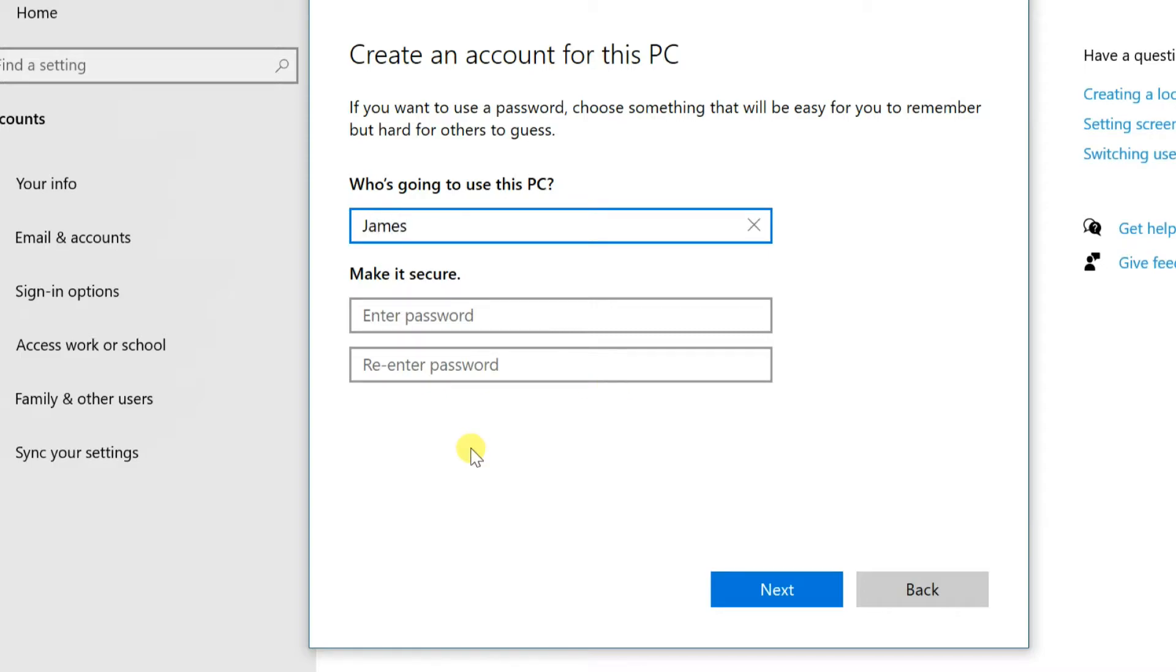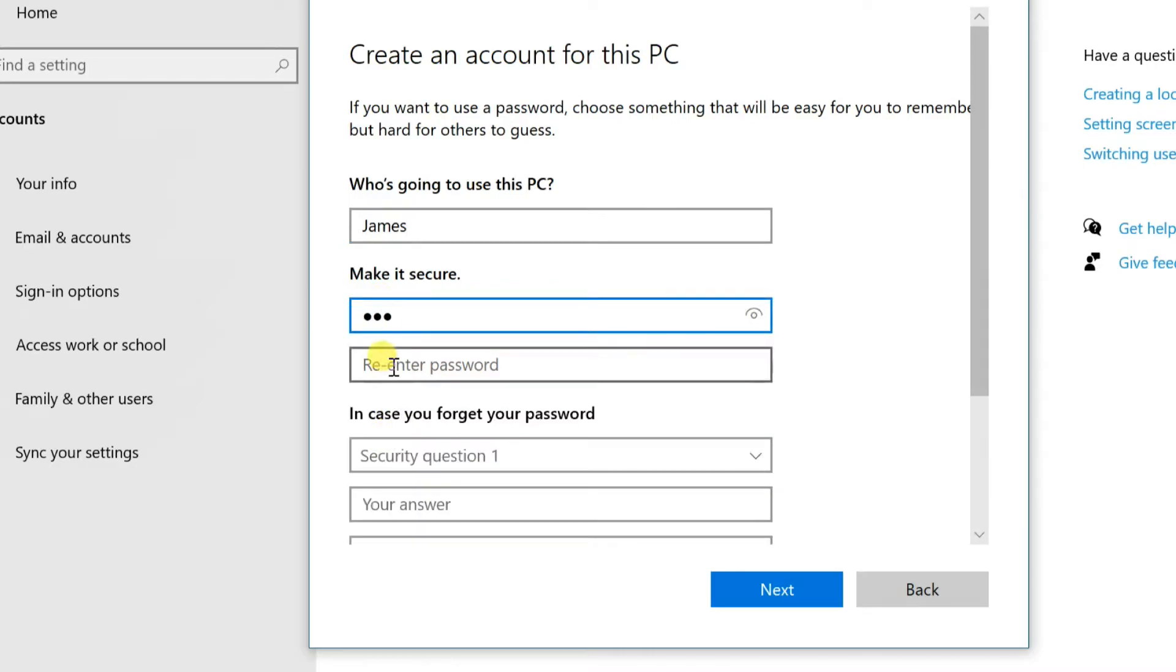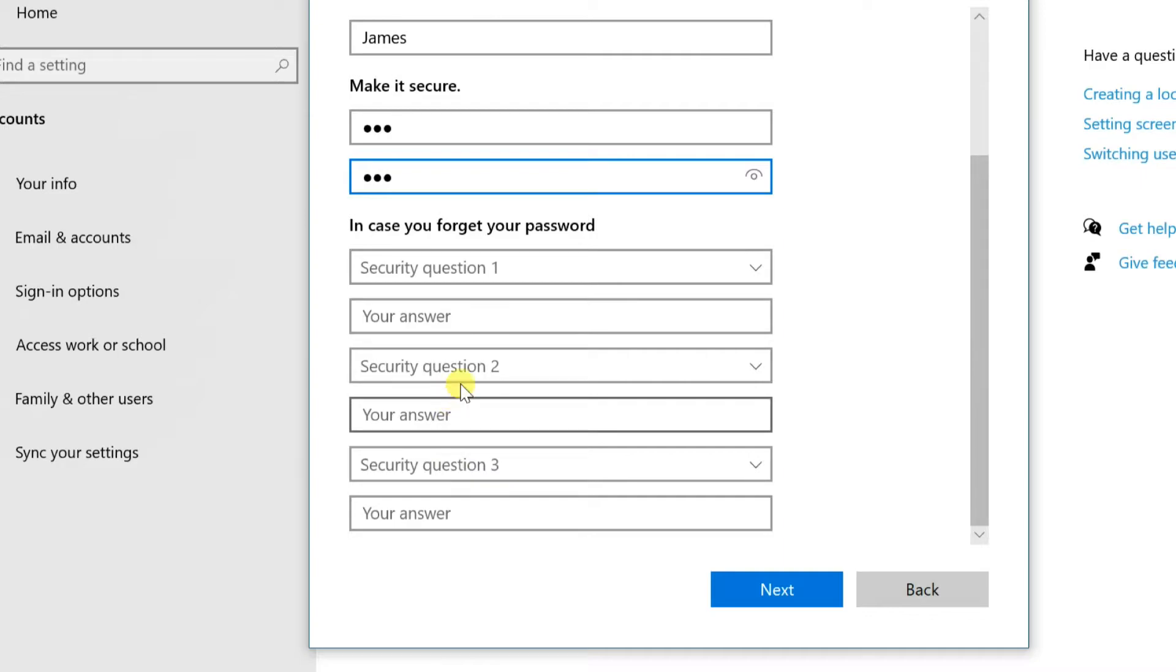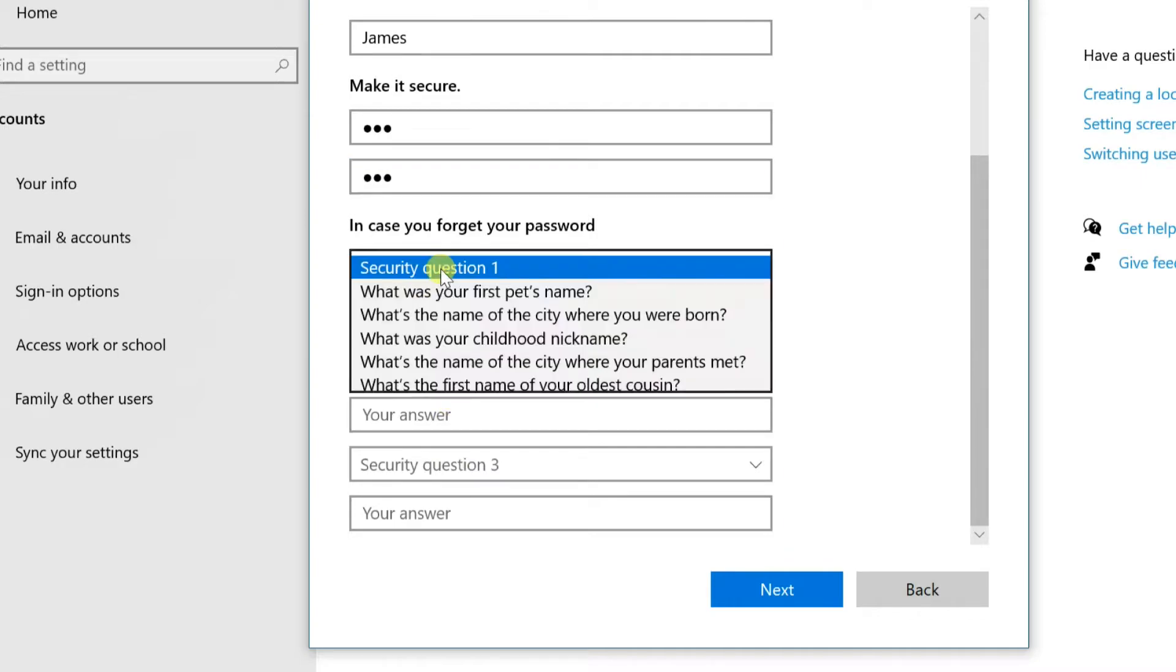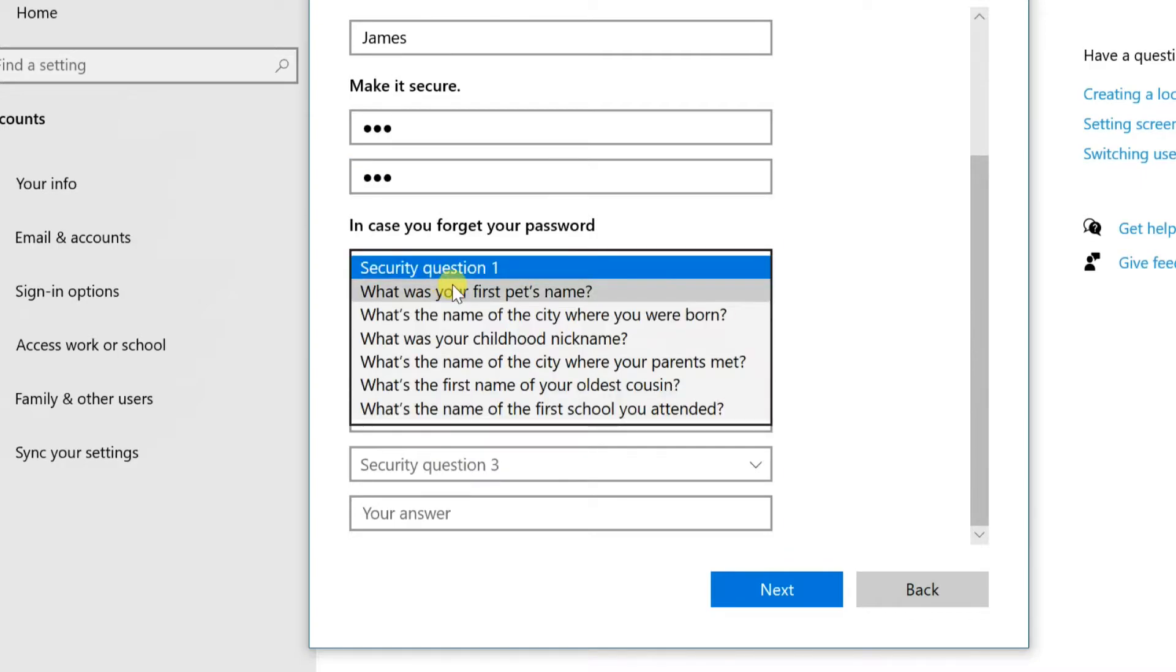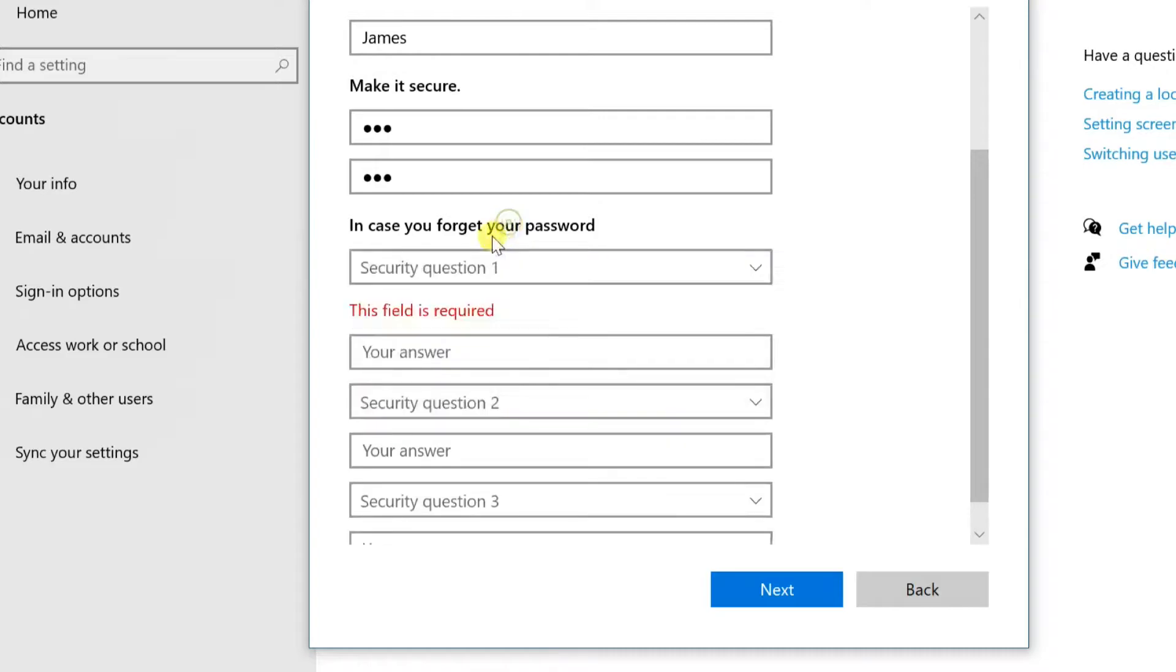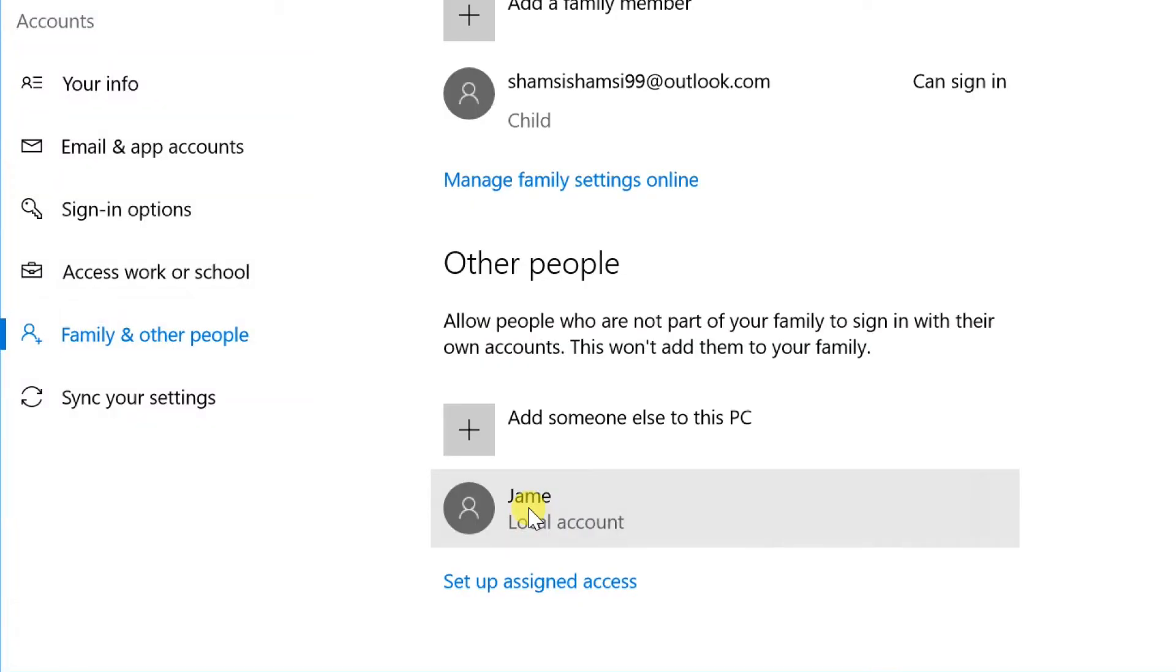Enter the name of the user under Who's Going to Use This PC, and type the password twice under Make It Secure. Select three security questions and enter answers for them under In Case You Forget Your Password. Then, click Next. Windows 10 creates a new local account.